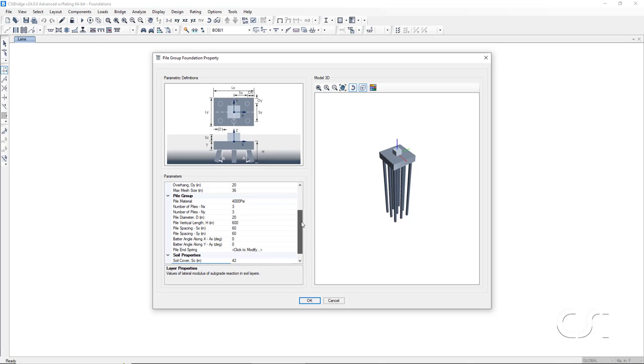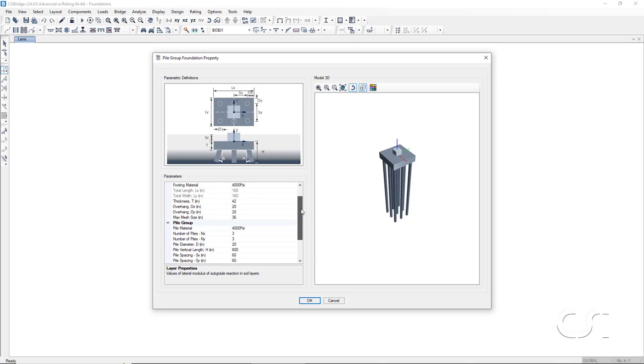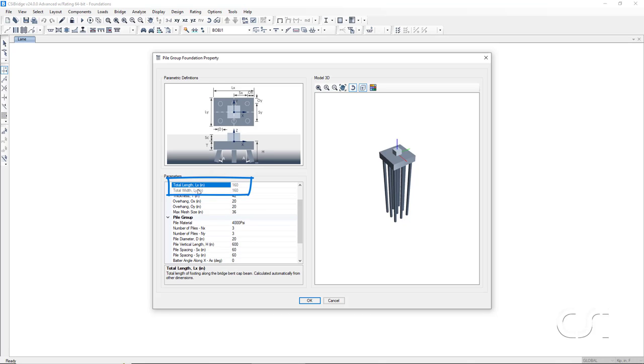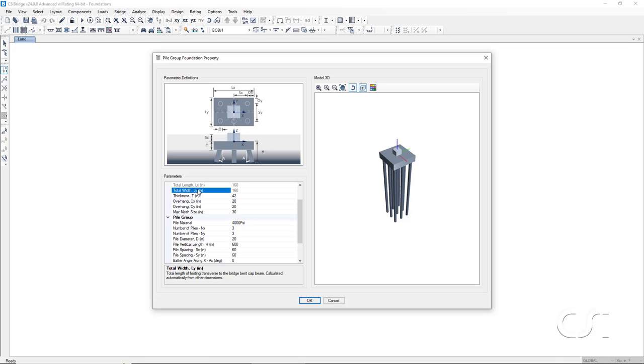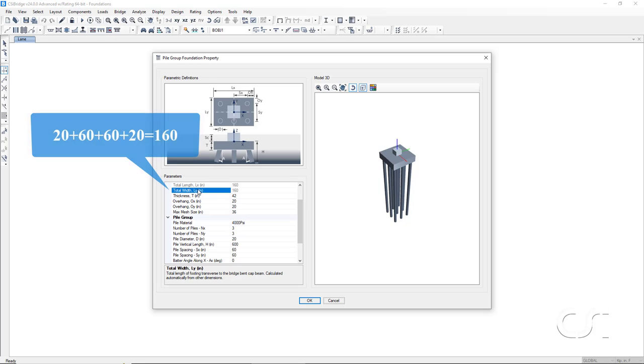Returning to the values for total length and total width of the pile cap. Note that these items are grayed out. That is because these values are determined from other parameters, namely the number of piles, the spacing of the piles, and the overhang. Thus, for our example, we have an overhang of 20, a spacing of 60, another spacing of 60, and an overhang of 20 for a total of 160 inches.